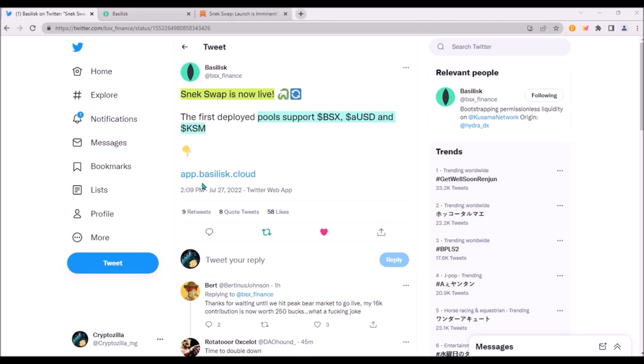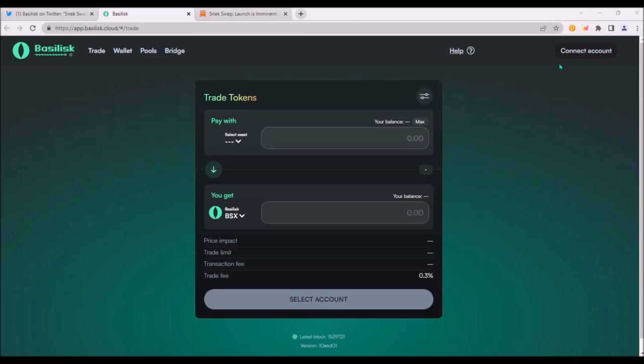Now how to use Basilisk app. The URL is app.basilisk.cloud. First you need to connect your Basilisk wallet up here and there are trade, wallet, pools and bridge tabs.